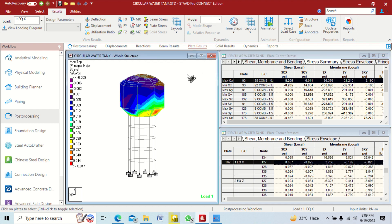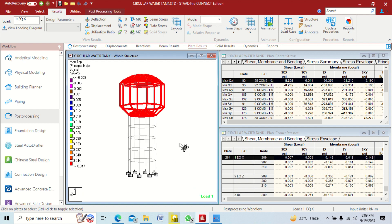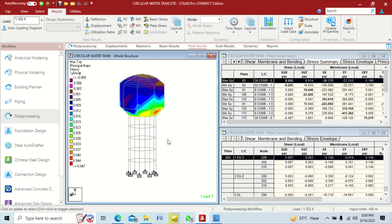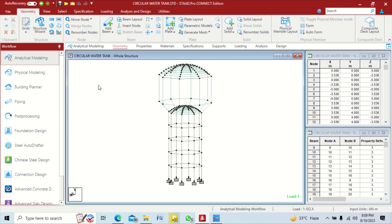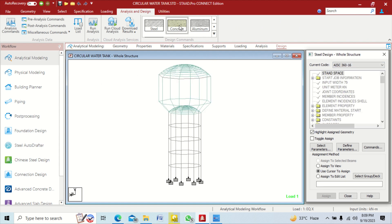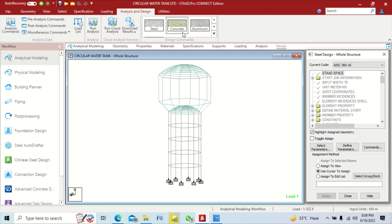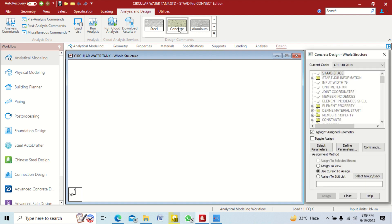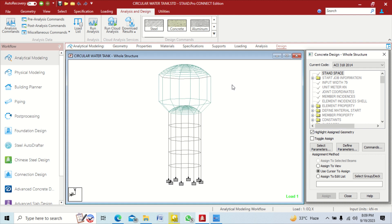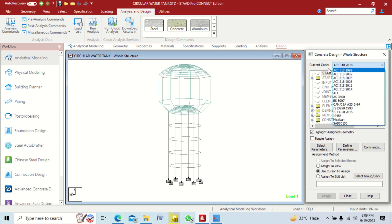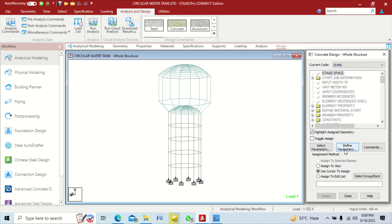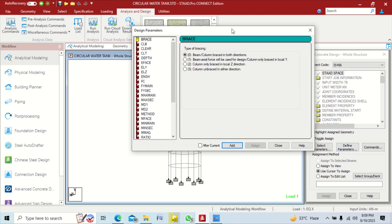This completes the analysis and post-processing part showing how many loads come on our structure. Now go to the design part — click on design and select your material property: concrete, steel, or aluminum. We use concrete because we are designing an RCC structure. Click on current code and select IS456.